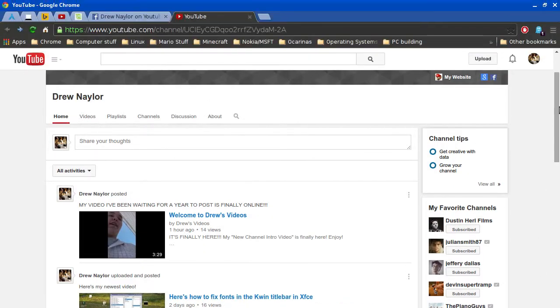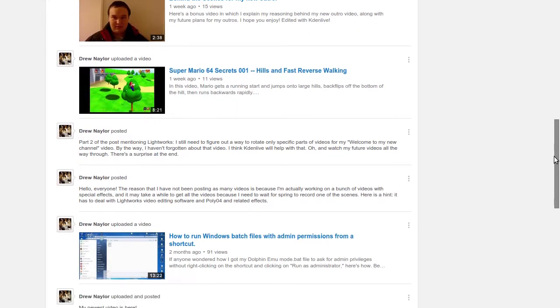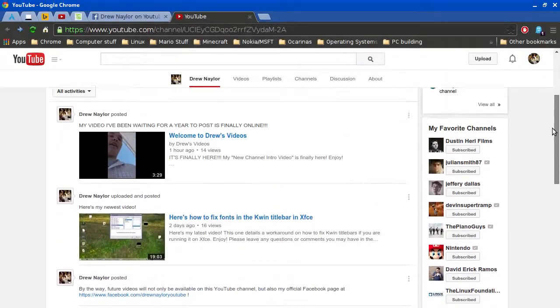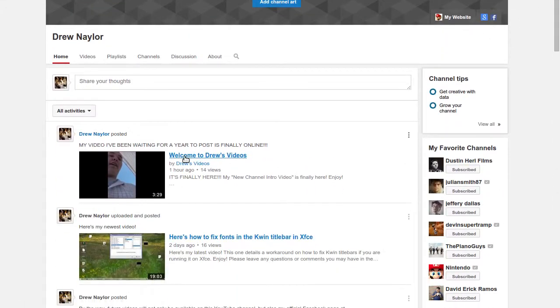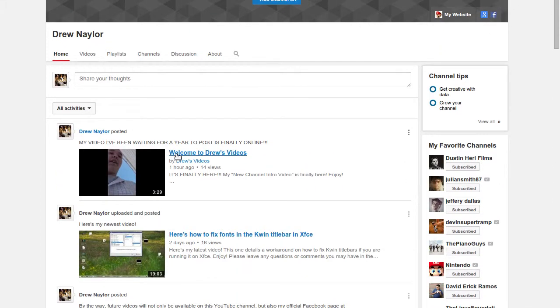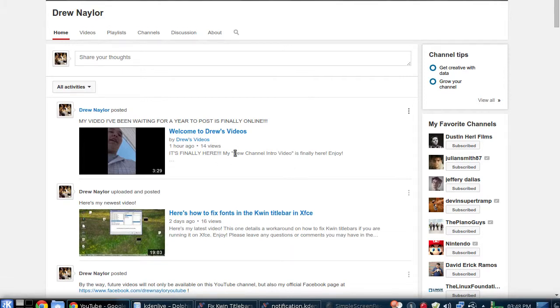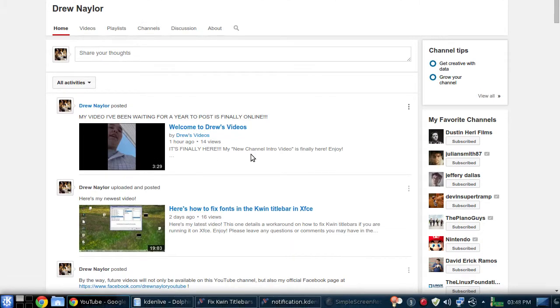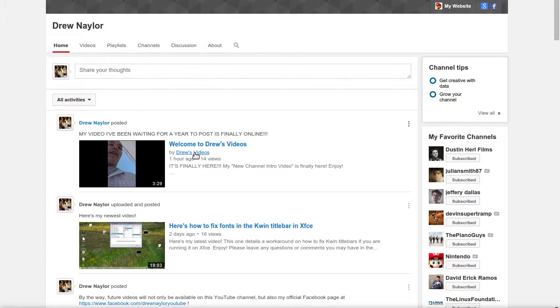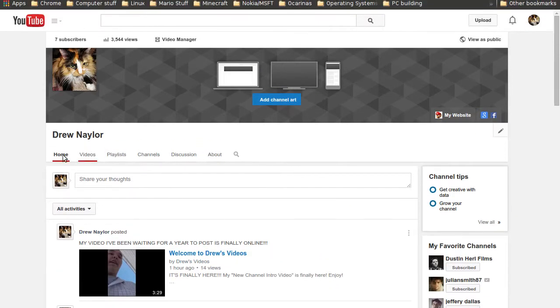This is going to be a very short video, but here's my channel right there. It's Drew's, Welcome to Drew's Videos, and that's my new channel intro video. You can go there and watch that video.